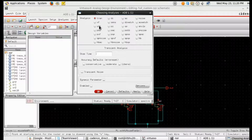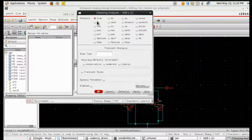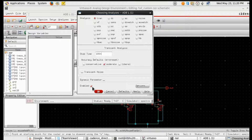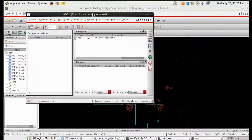Click Choose to select the analysis type. We have options like transient, DC, and AC, but we are doing only transient analysis. Choose 'trans', set the stop time — we are simulating for 100 nanoseconds, so enter '100n' — then select Moderate and click OK.